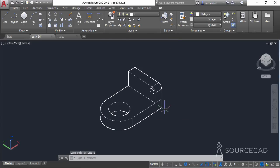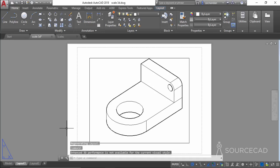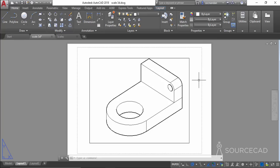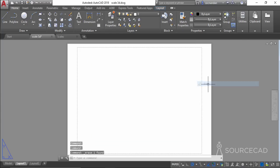To plot this drawing from the layout, you need to go to the layout tab. Once you go to the layout you'll see the viewport and a blank sheet of paper. Right now we don't know the size of paper, and that's the first step. You need to know the paper size, so first erase this viewport.